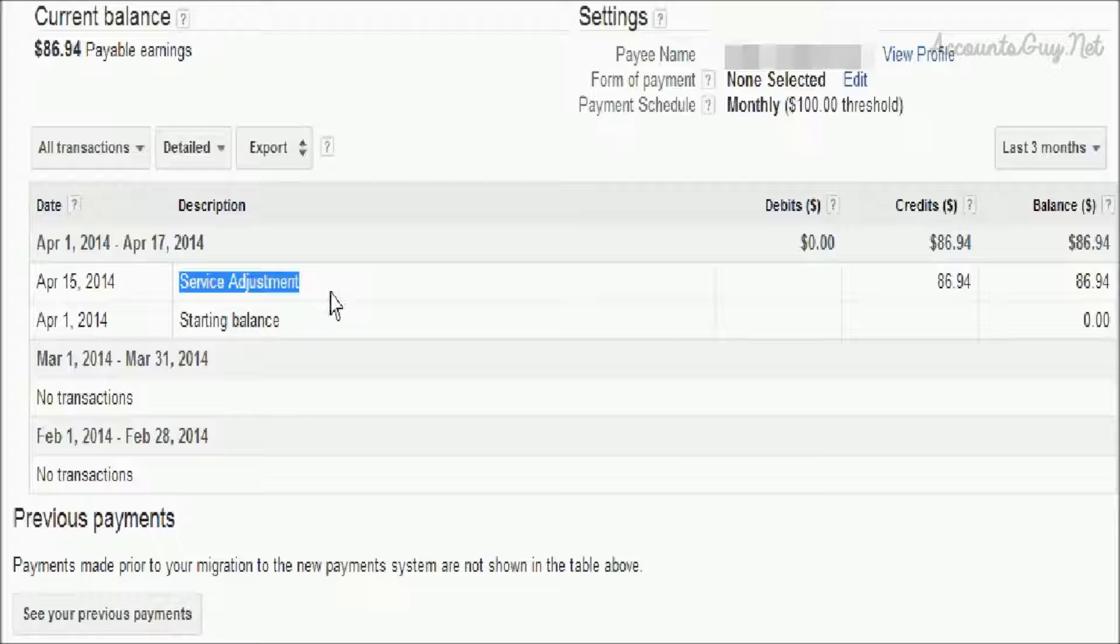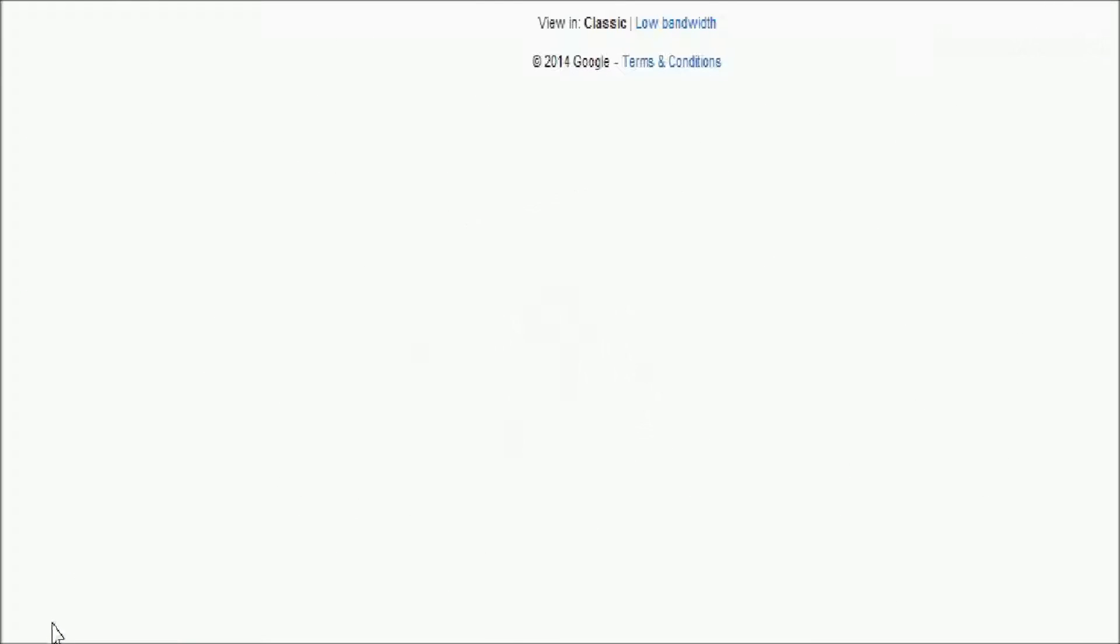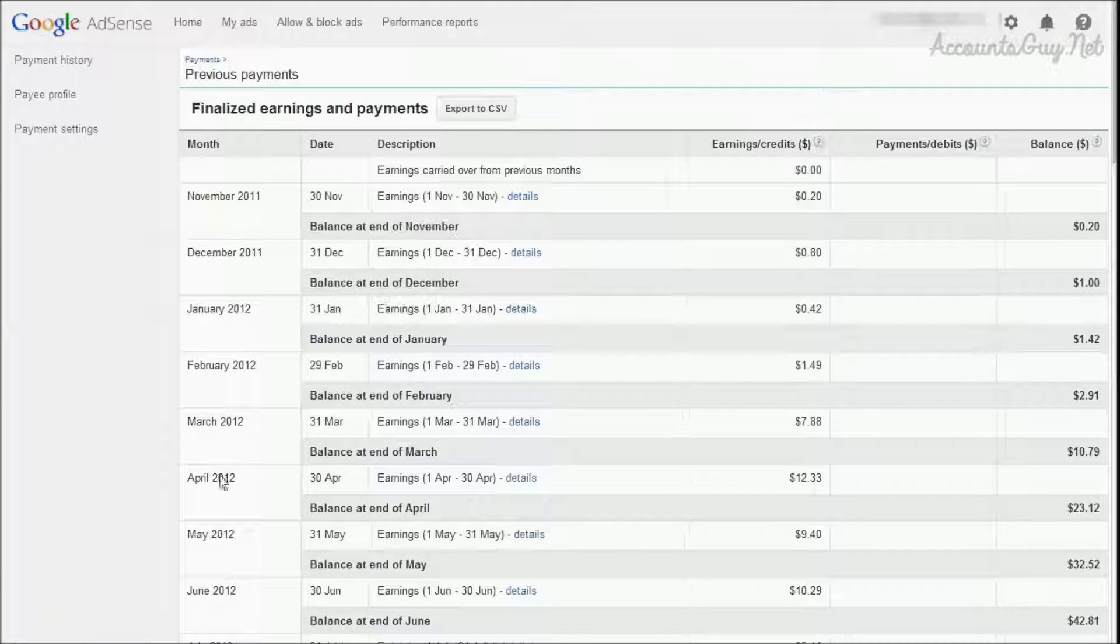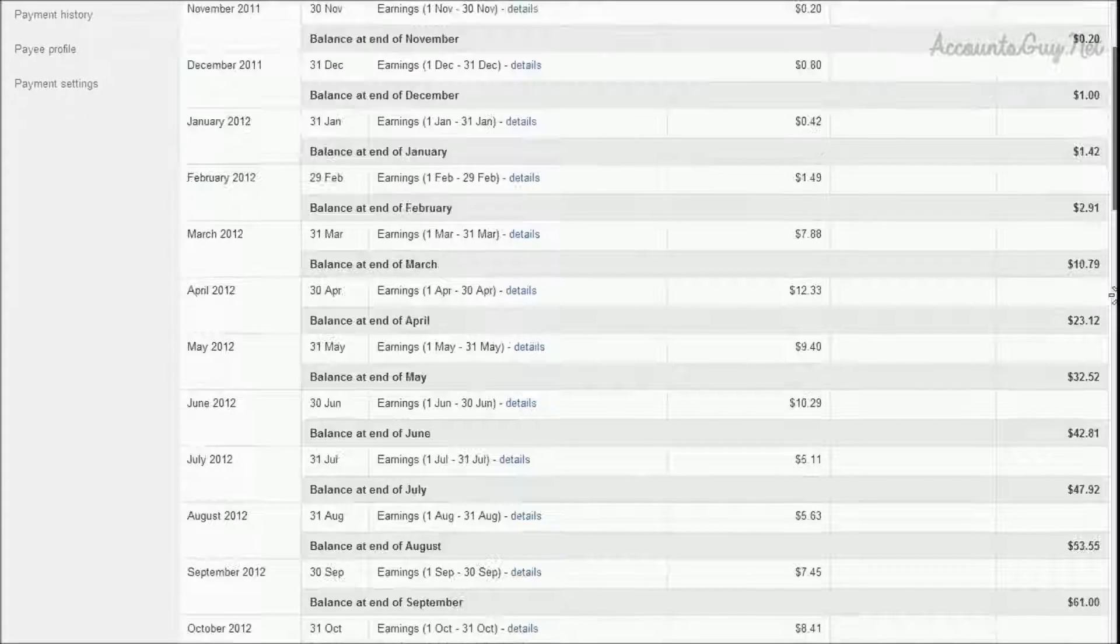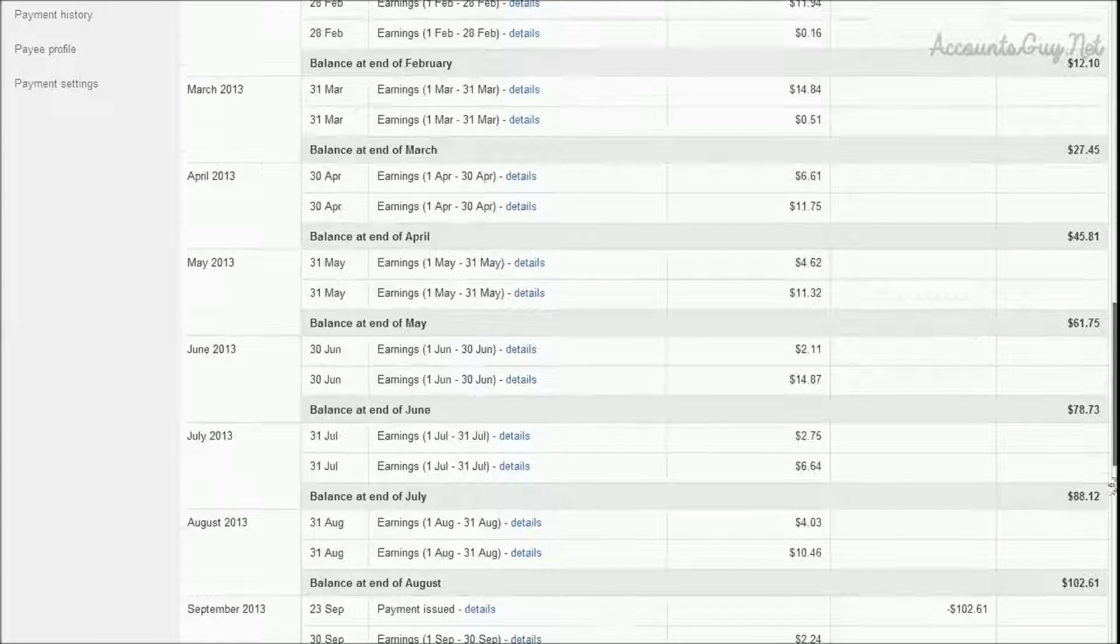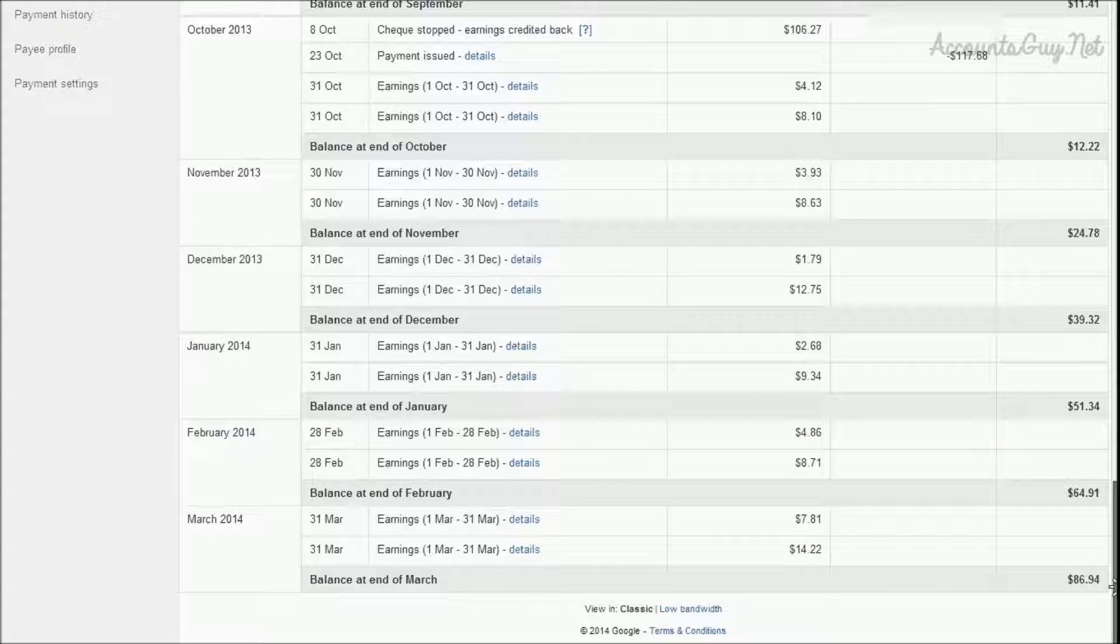If you want to see the earlier transactions, then we have to click on the 'See your previous payments' button under the previous payments section at the bottom. When we click that button, we can get back to our old payments section. Here we can see all our old transaction details.